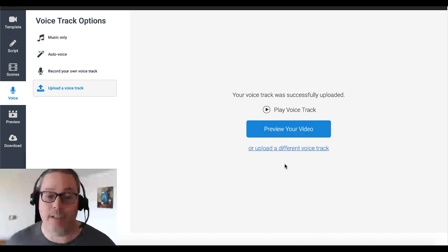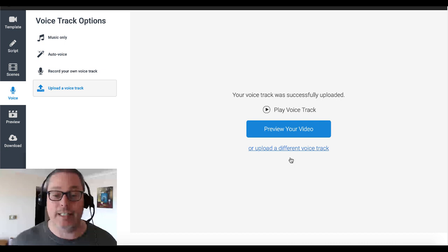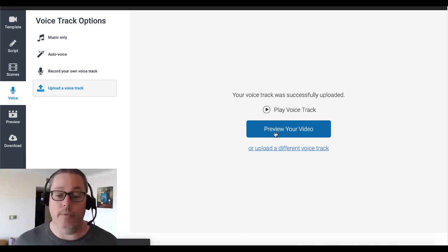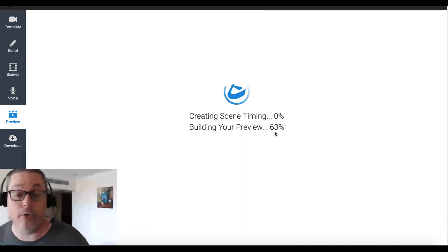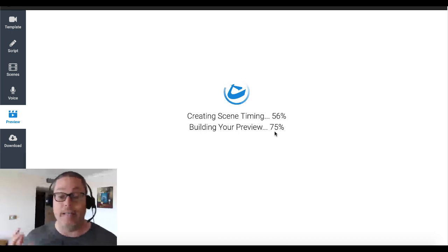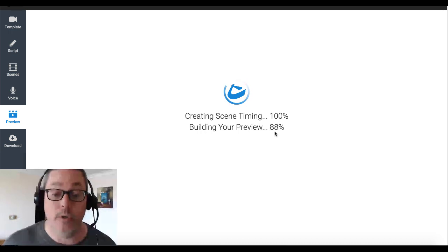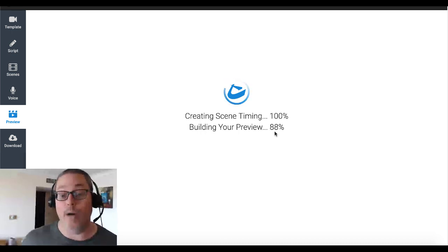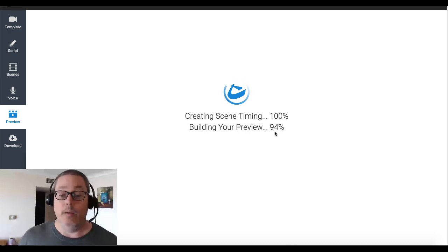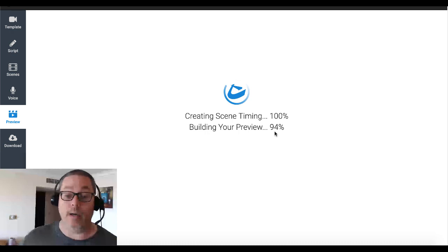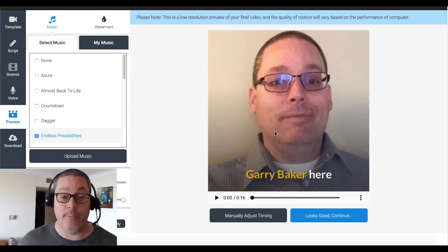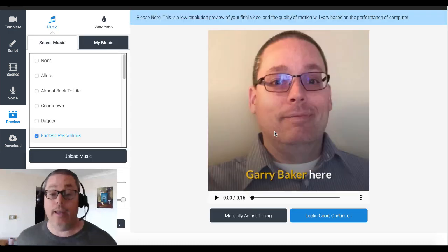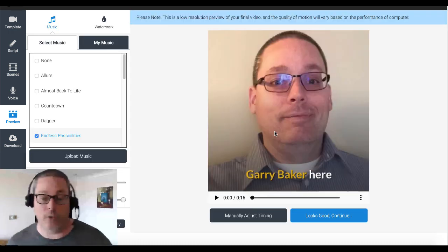With my snappy internet it loaded up real quick. Processing the voice track — because we're doing this live, it didn't take as long as I thought it would. Your voice track was successfully uploaded. Preview your video — you'll see it's creating scene timing and building your preview. Sometimes with the processing this runs on the back-end servers for Content Samurai, and the speed of your internet connection plays a role. Here we go.